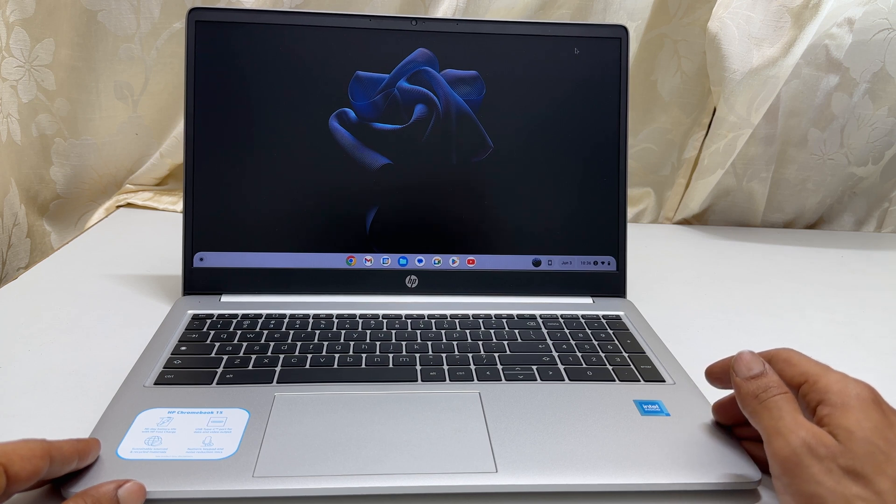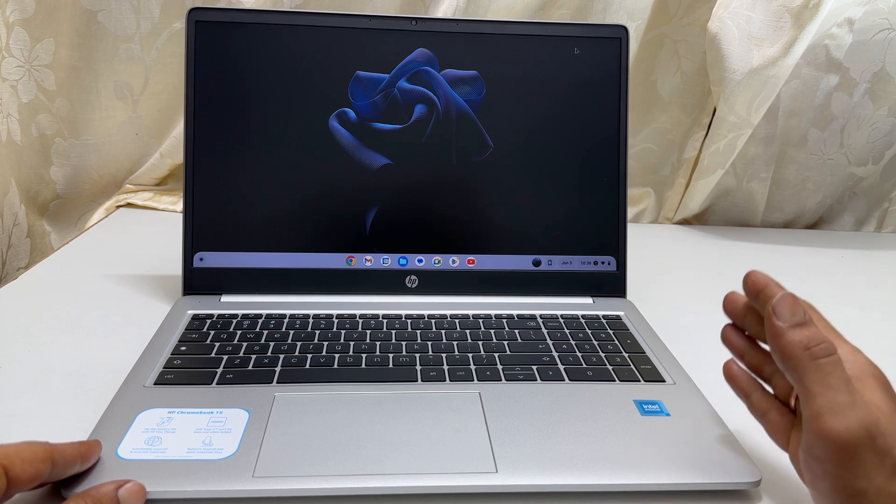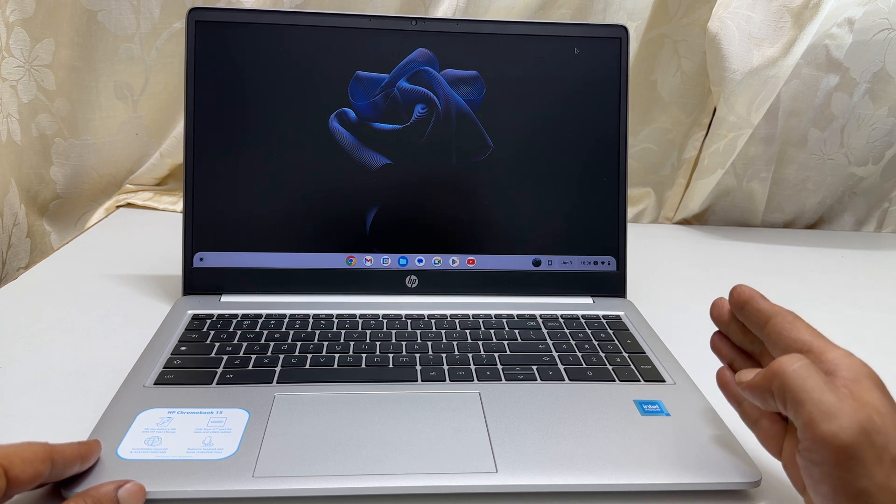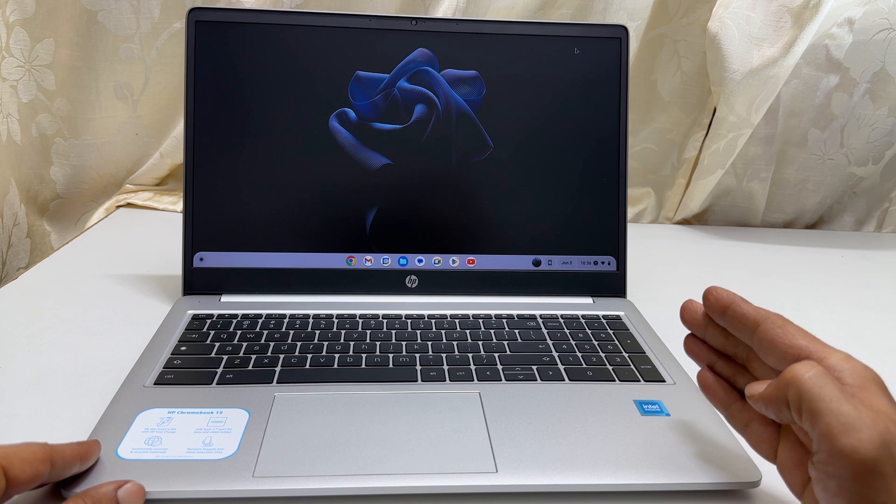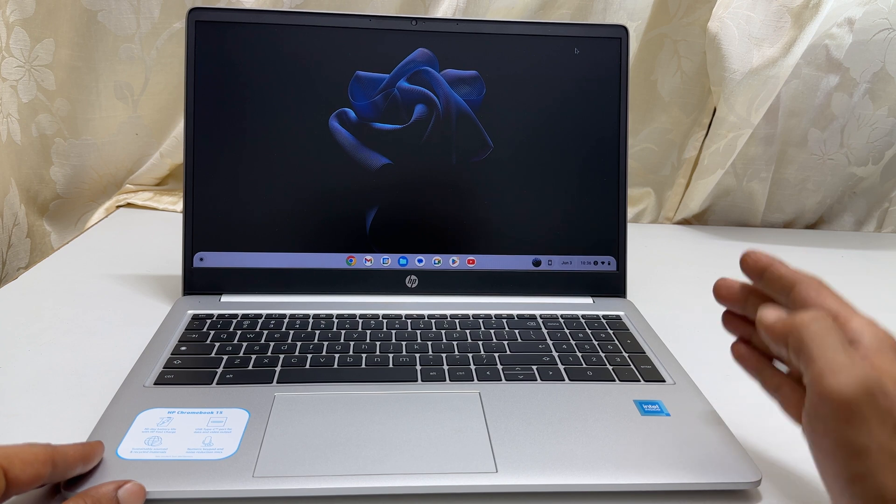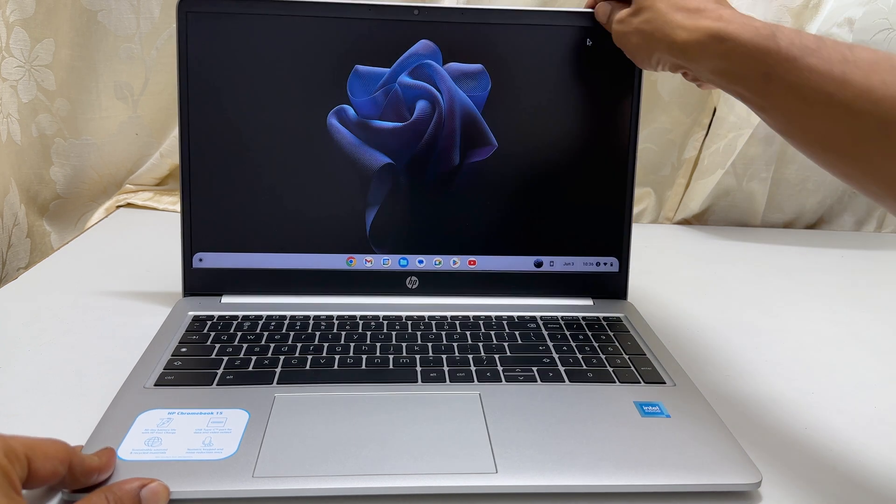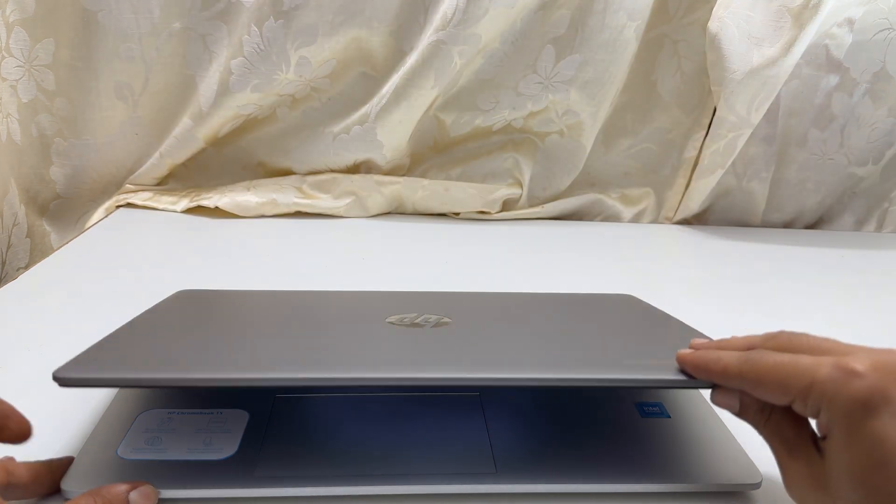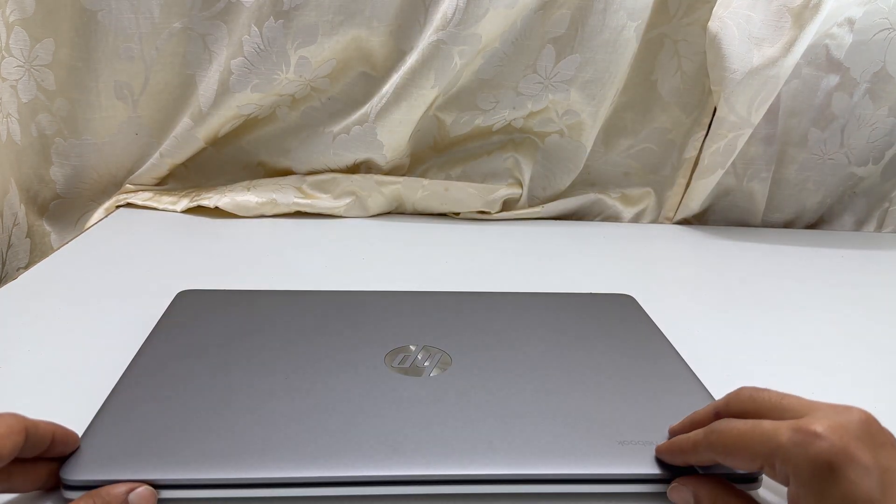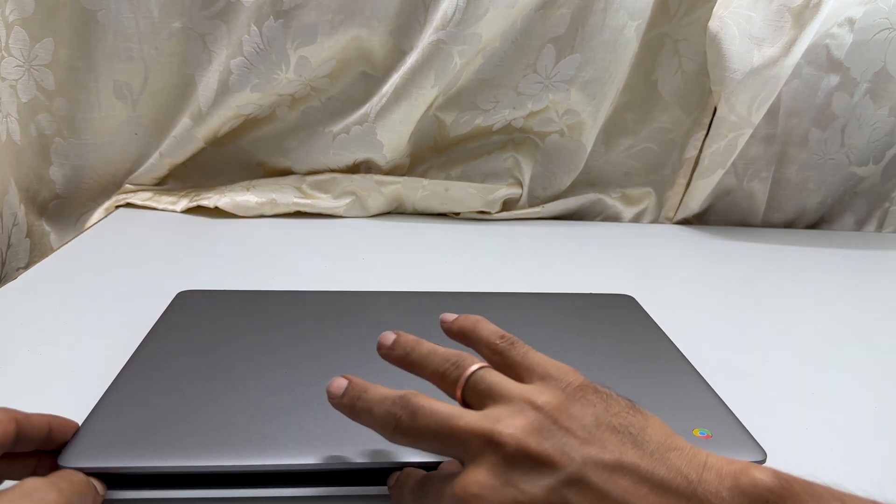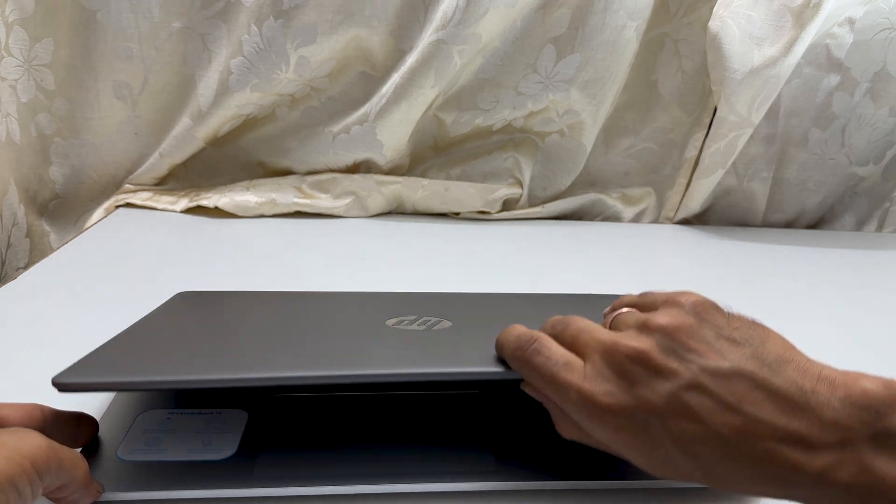Hi there. In this video, I will show you how to enable automatic screen lock when the lid is closed or in sleep mode on an HP Chromebook. Let's get started.